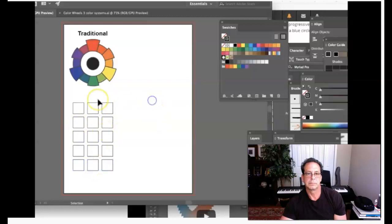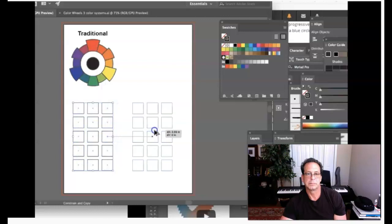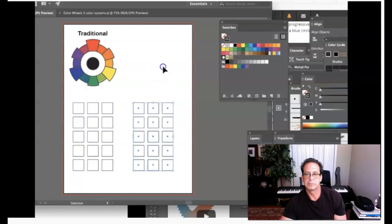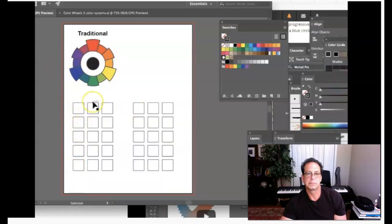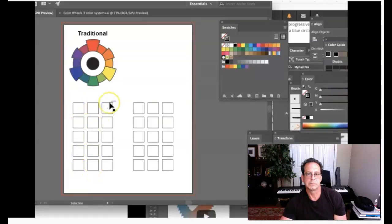Now I want to do a complementary color harmony, so I'll hold Option and Shift and drag the whole set over to create a second setup. Let's use orange and blue. Tints progress from your parent color to white; tones progress to a value of gray; and shades progress to black.